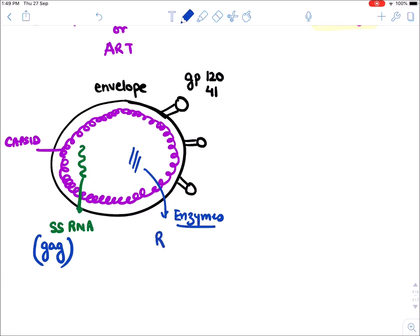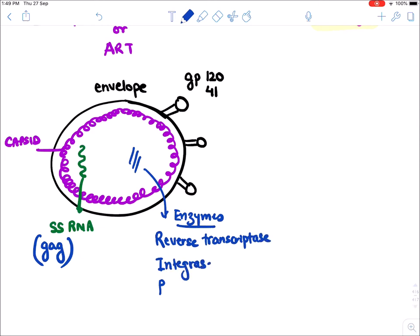HIV virus contains three enzymes. You can remember them with the mnemonic RIP — Rest In Peace. The first enzyme is Reverse Transcriptase, the second is Integrase, and the third is Protease. So the virus has an outer glycoprotein, a capsid, single-stranded RNA containing various genes, and these three enzymes.